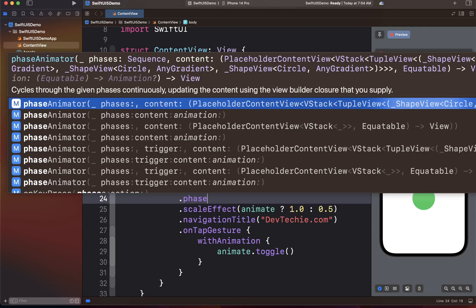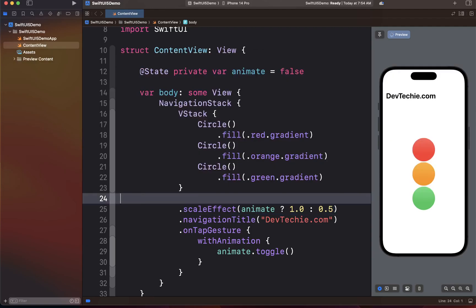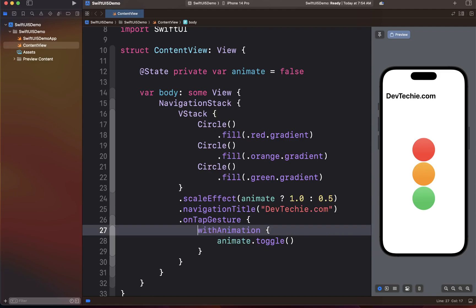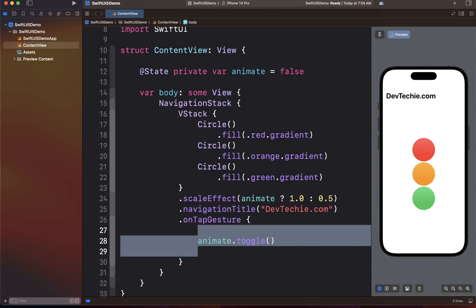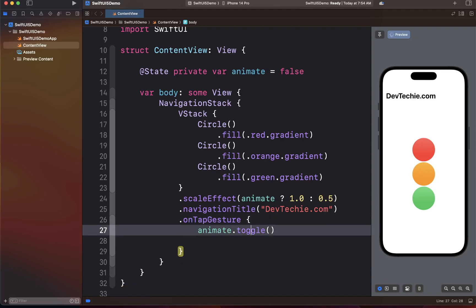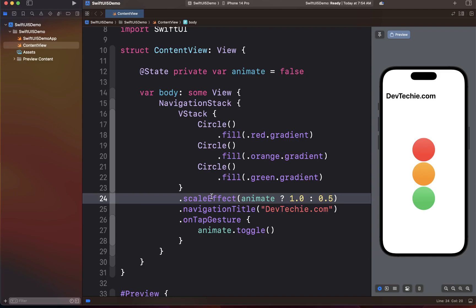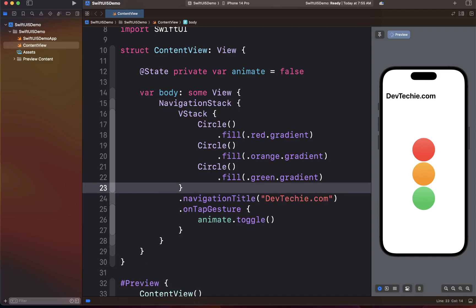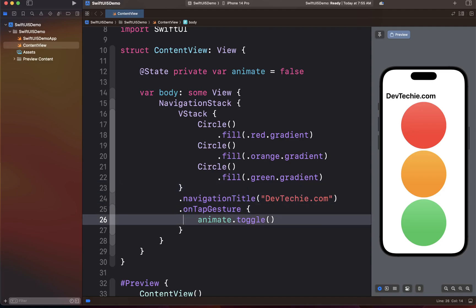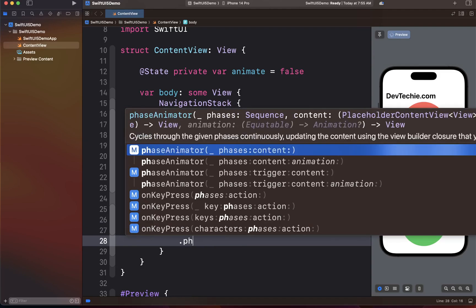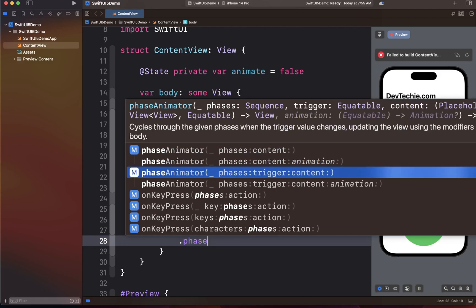Let's go ahead and update our example to see PhaseAnimator in action. The first thing we're going to do is remove the withAnimation block and clean up the formatting. We're also going to remove the scale effect from here, because that scale effect is going to be applied inside the PhaseAnimator — that's where we are actually going to change the state of the view. After the onTapGesture, we're going to create our PhaseAnimator. PhaseAnimator takes a few values; the overload we're going to use has phases, a trigger, and a completion block.